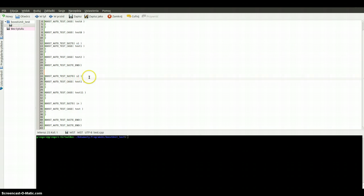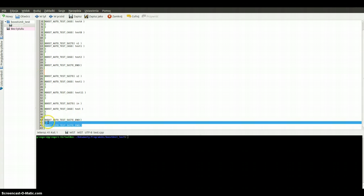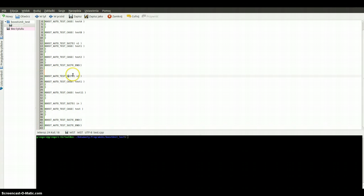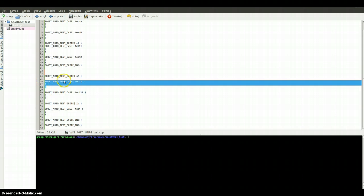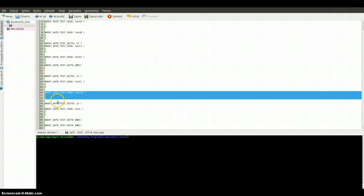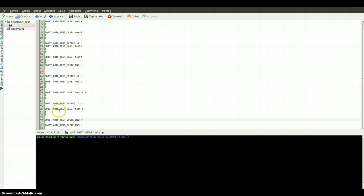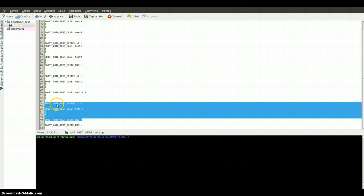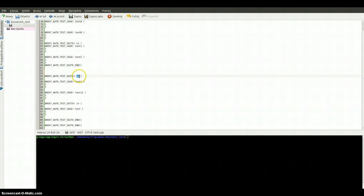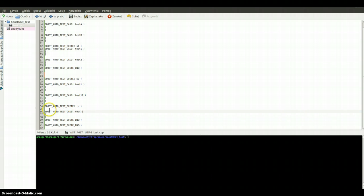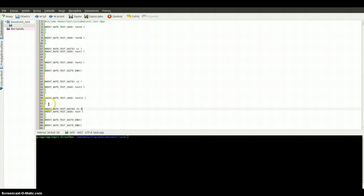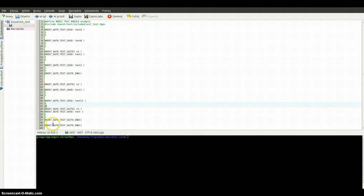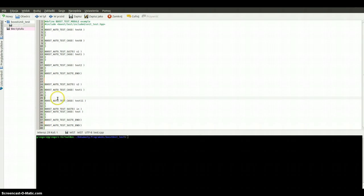Here we've got the second test suite which is starting here and ending here. This test suite includes the first test case. This test suite also includes a test suite named in, and this nested test suite includes the test case test.